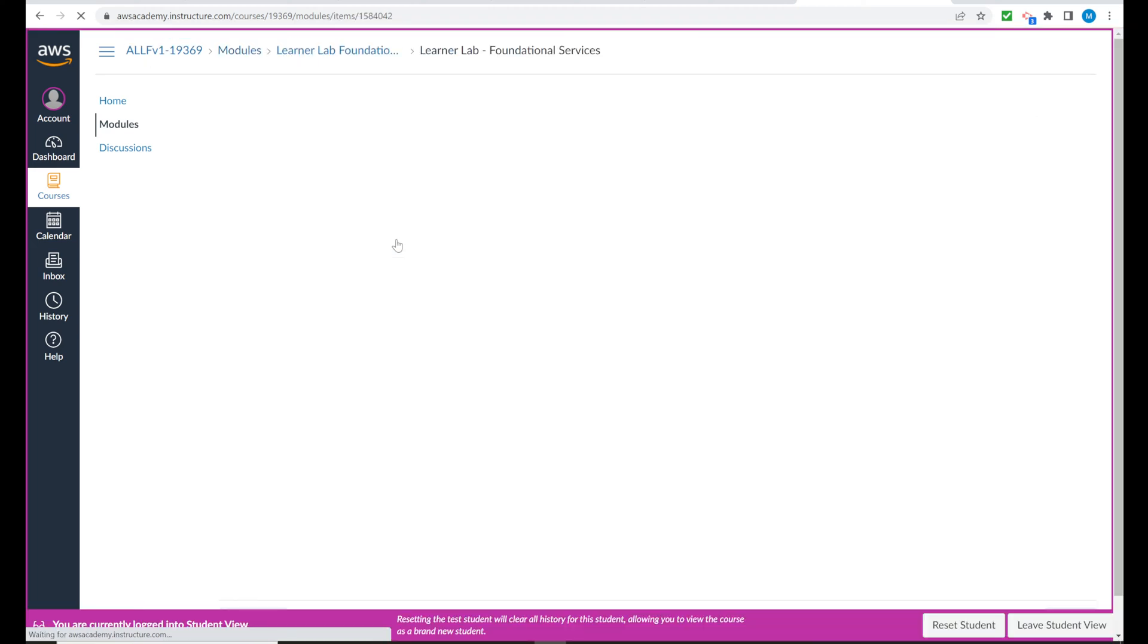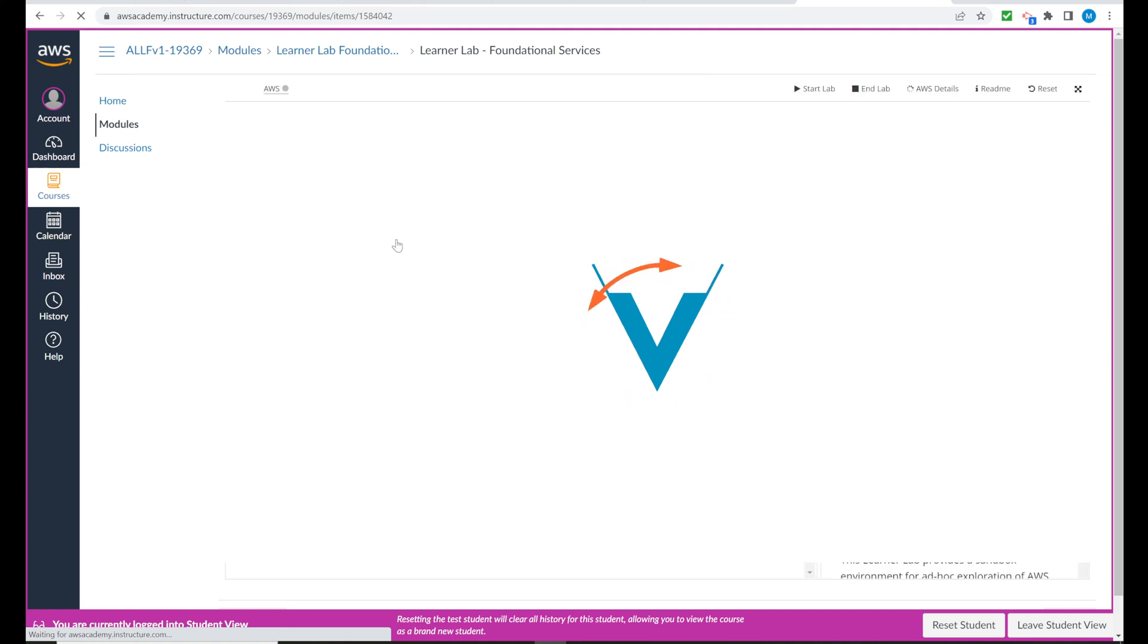And now Vocarium and Canvas, the learning management systems for the academy, are preparing our platform for us.